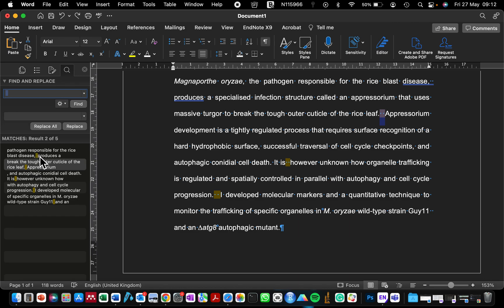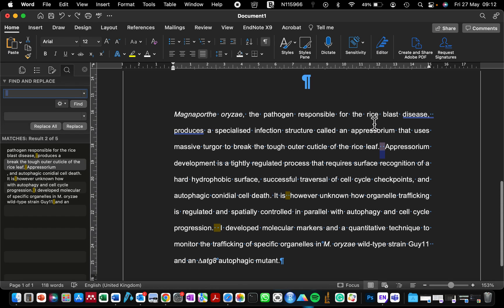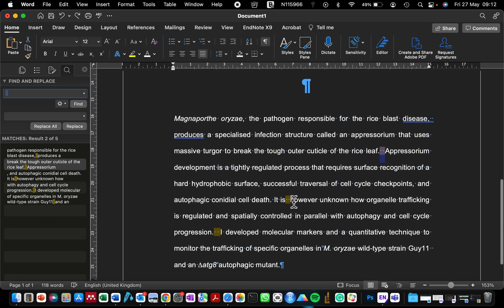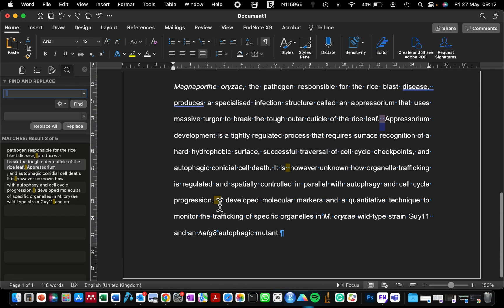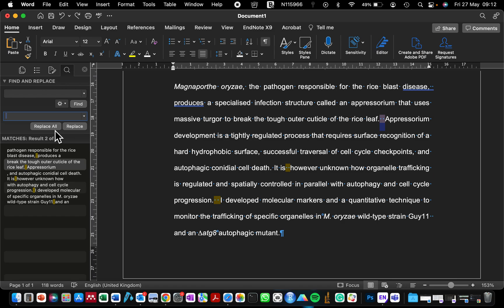What Word has done is find every space where I have double spacing, which is highlighted. I don't want to manually replace them, so I'm just going to replace with a single space by clicking once on the spacebar, and then click Replace All.